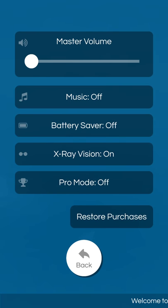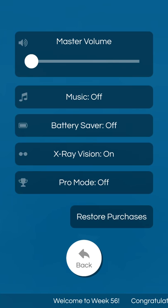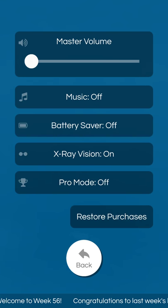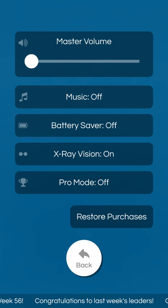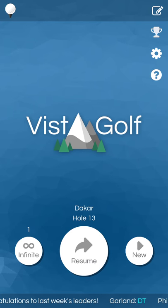The settings, before I jump into the game, are straightforward as you see here. You can adjust the master volume, you can turn the music on or off, you can have battery saver on and off, x-ray vision, pro mode.